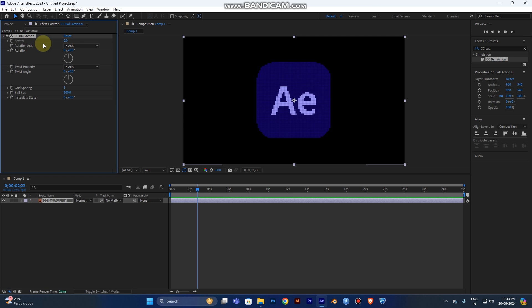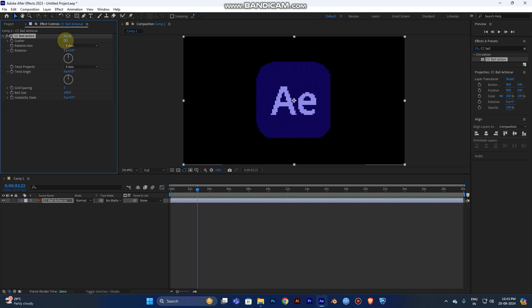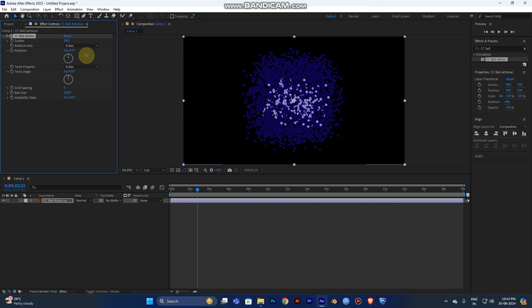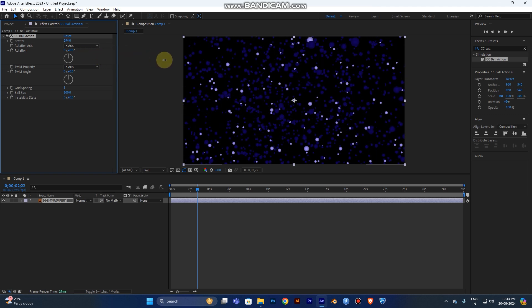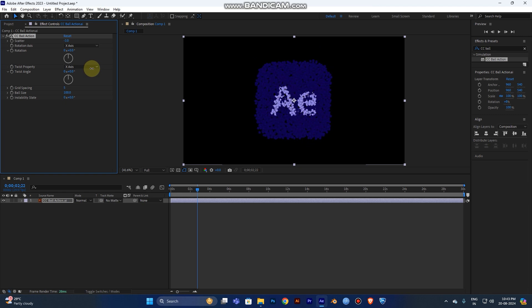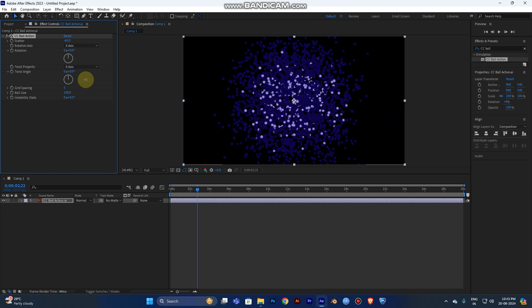Now adjust some values. You can see the Scatter value — if you increase it, the icon will break apart into particles. As I increase the scatter value, the number of particles increases.